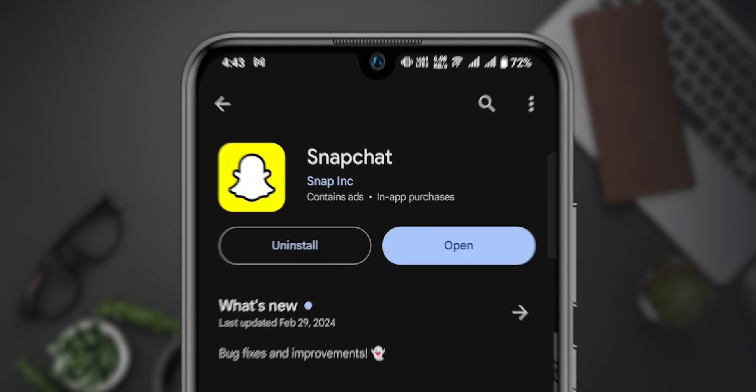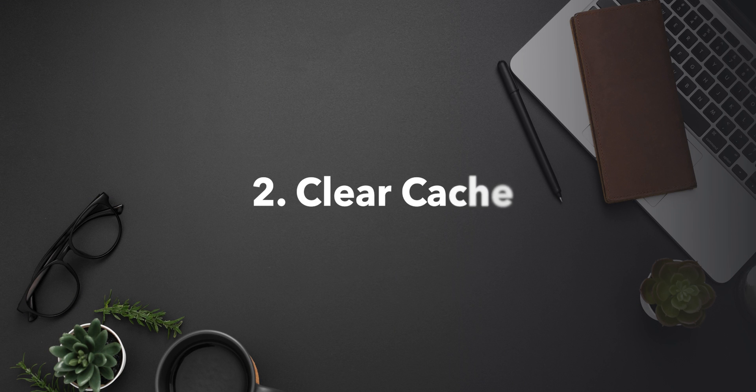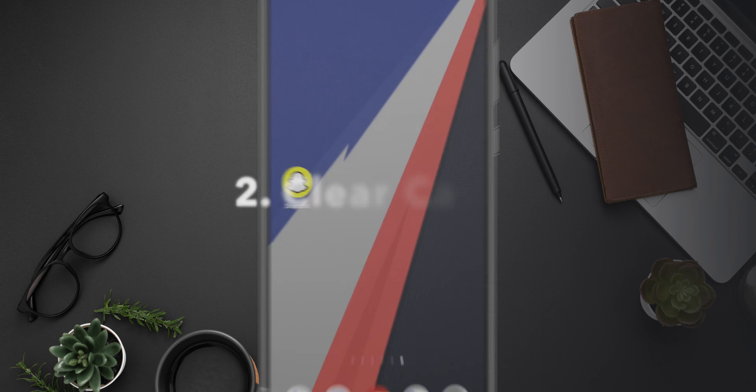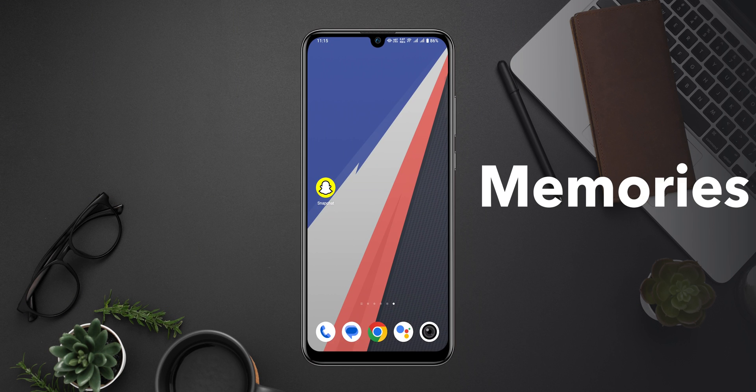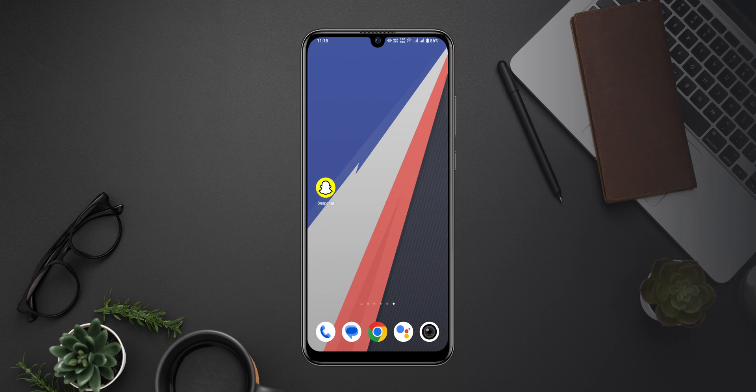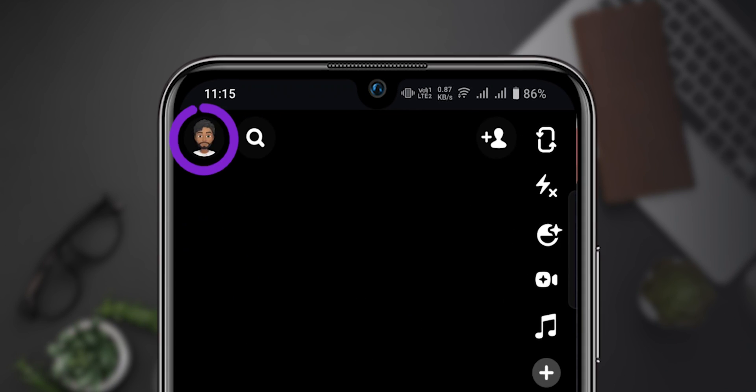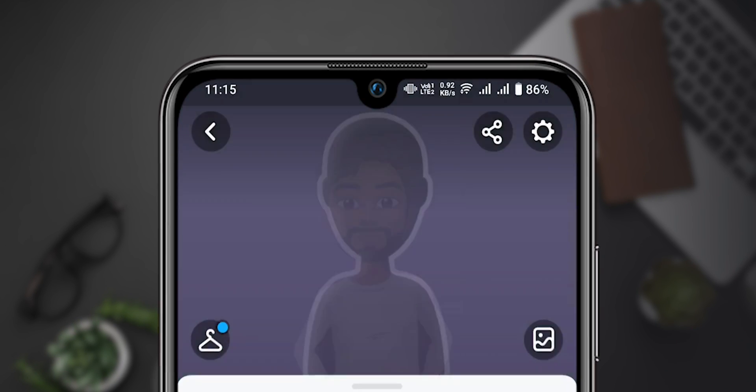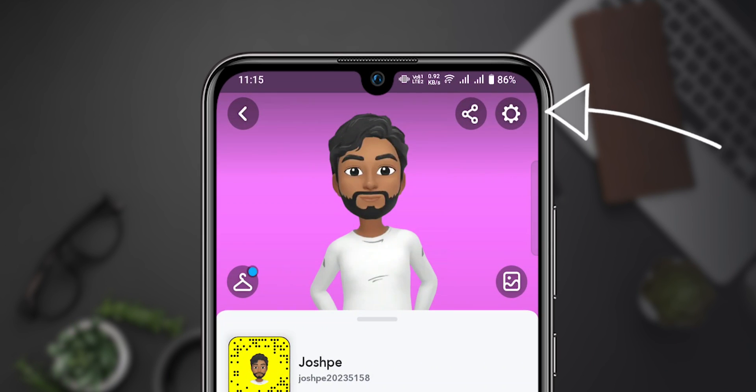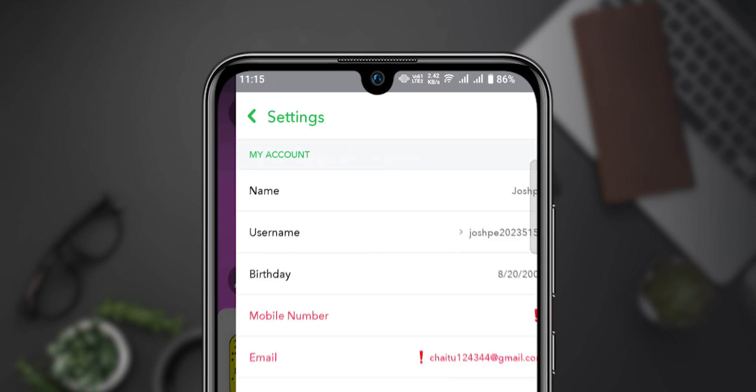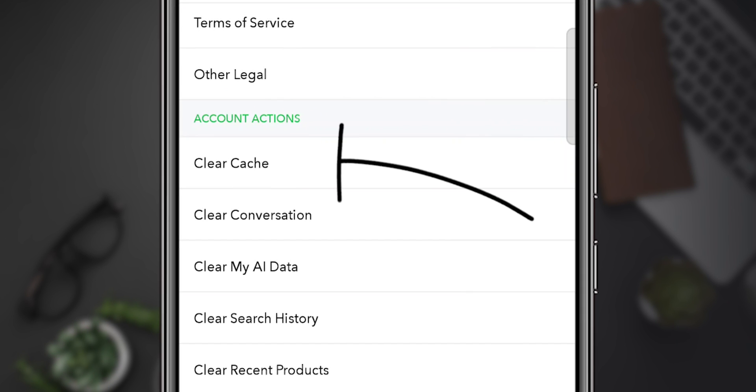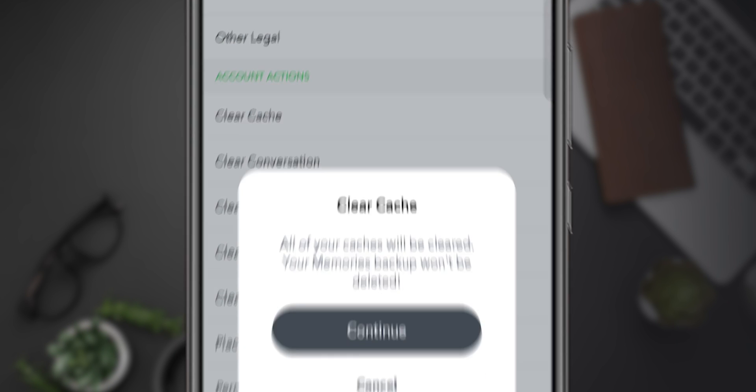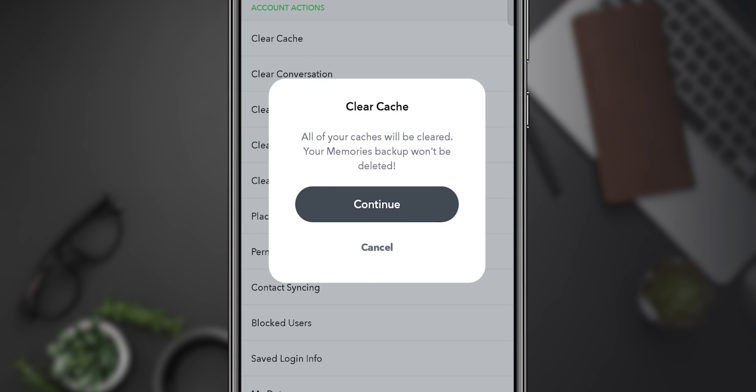Step 2: Clear Cache. Don't worry, this won't delete any of your memories or data. Open Snapchat, go to your profile, tap on the Settings gear icon, scroll down to Account Actions, and select Clear Cache. Then, tap on Continue.